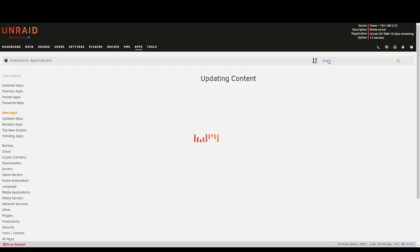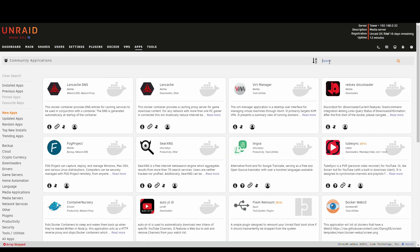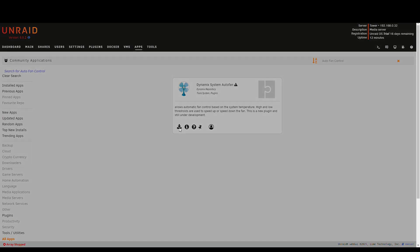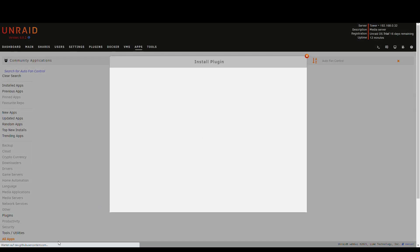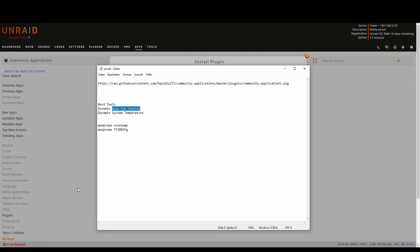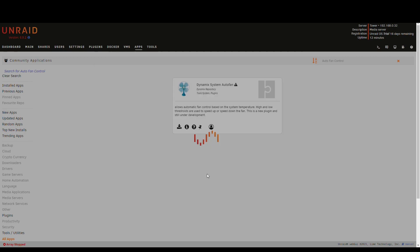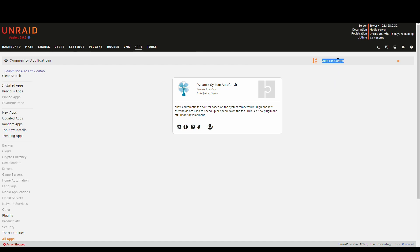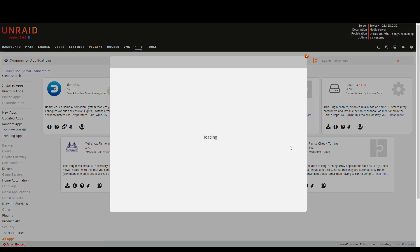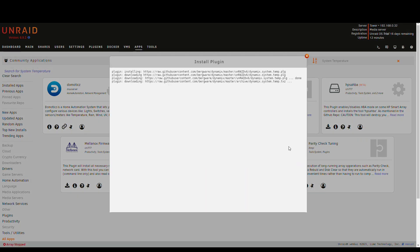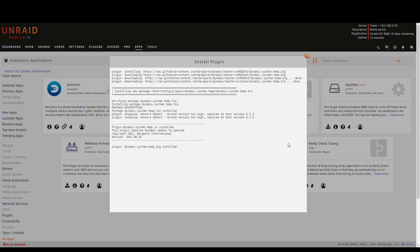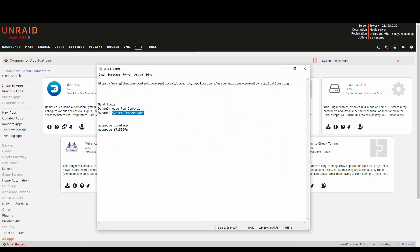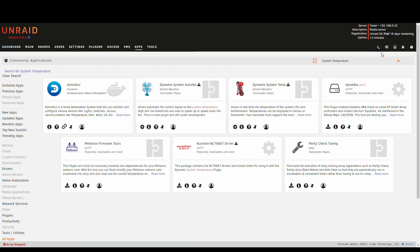Next we want to install AutoFanControl and lastly we need SystemTemperature and also Dynamix. So these are all the plugins that we need in order to get it to work but we are not really done yet.